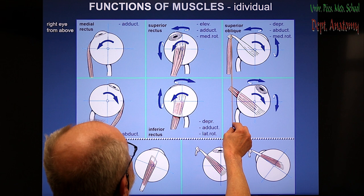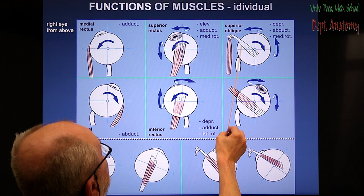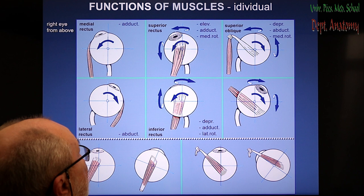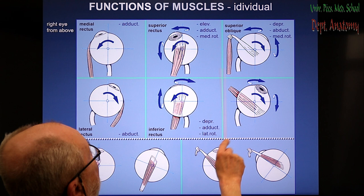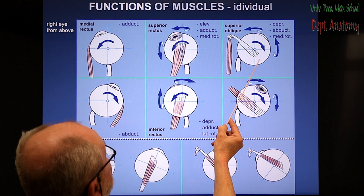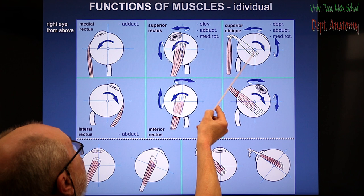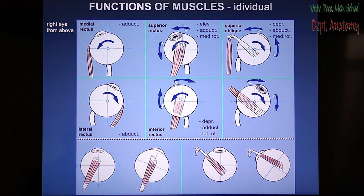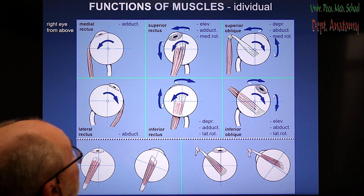The superior oblique is a tricky muscle since the muscle runs between the roof and medial wall, but the tendon bends through the trochlea. Therefore, the bent tendon is what determines the function. The tendon inserts to the superior lateral posterior quadrant of the sclera. The result is abduction of the eye, since the posterior half is pulled medially. The posterior superior half pulled medially and anteriorly also makes medial rotation of the eye, and because the upper part is moved anteriorly, the result is depression of the eye.